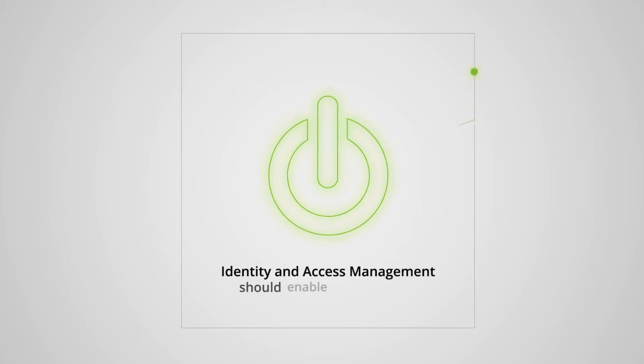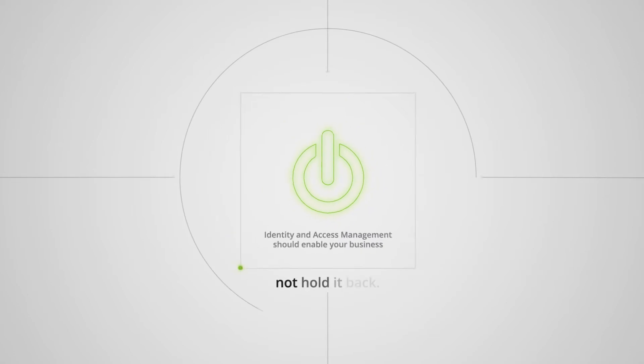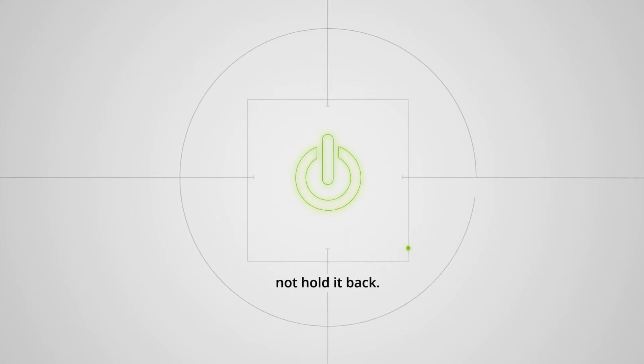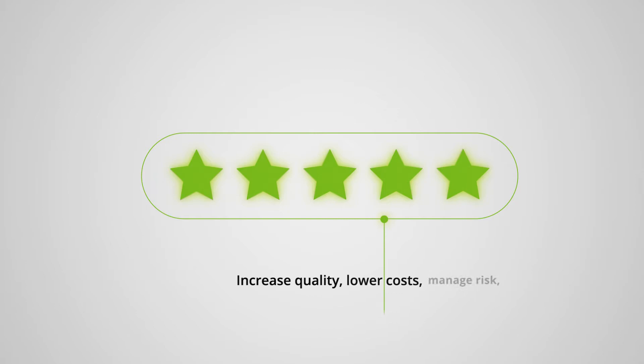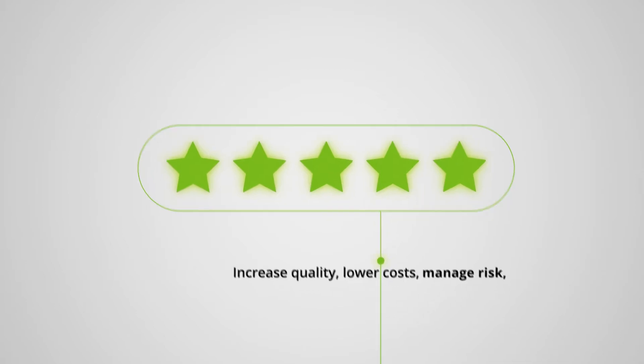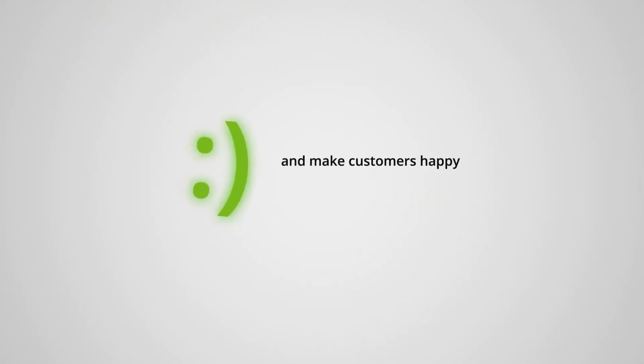Identity and access management should enable your business, not hold it back. Identity management should increase quality, lower costs, manage risk, and make customers happy.